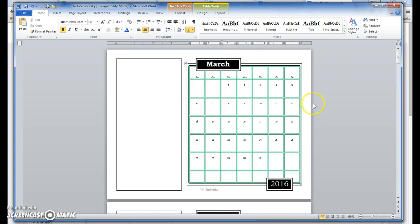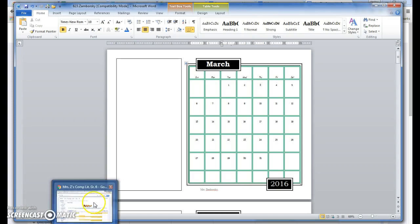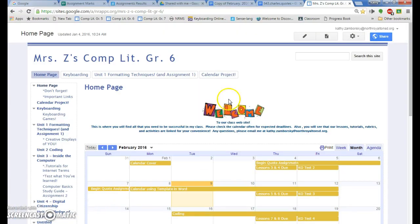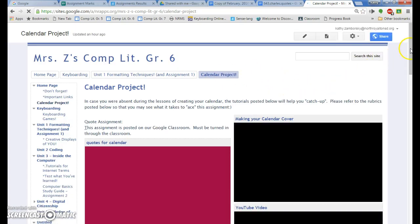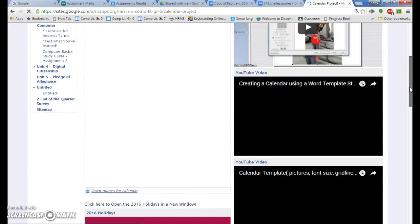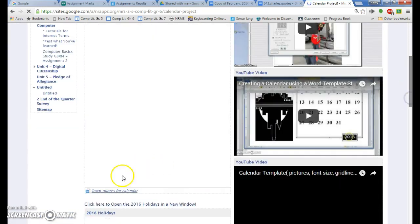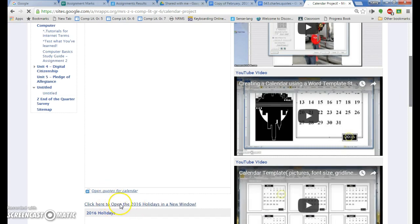Now I'm going to increase my view and I'll start in March. We're going to start filling up the right side of our calendar with holidays, observances, and of course your personalized dates. We are going to go to our class website, and on the calendar project tab, scroll down to where it says click here to open up the holidays.